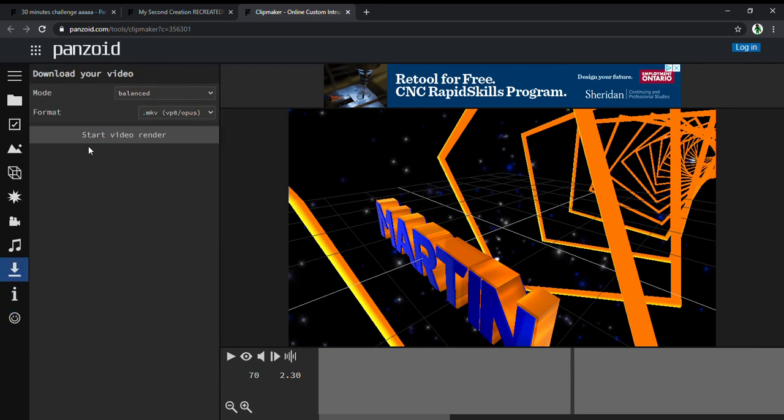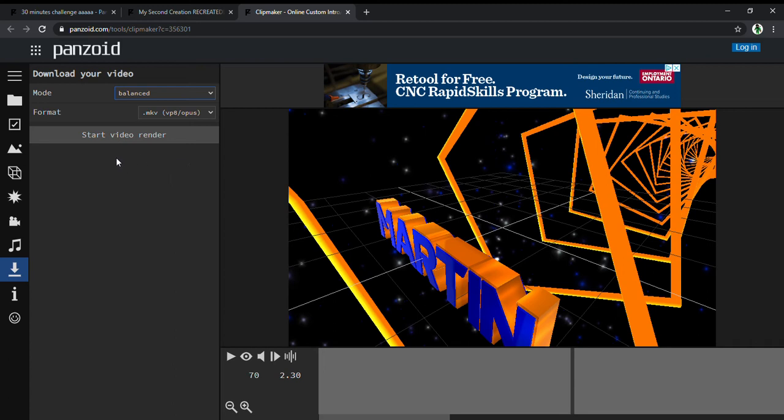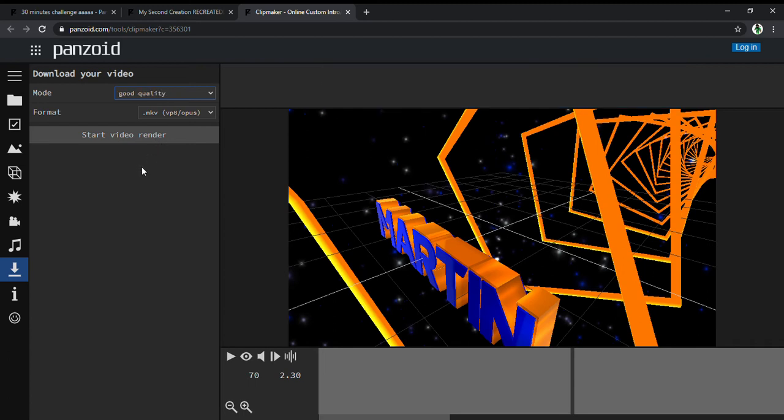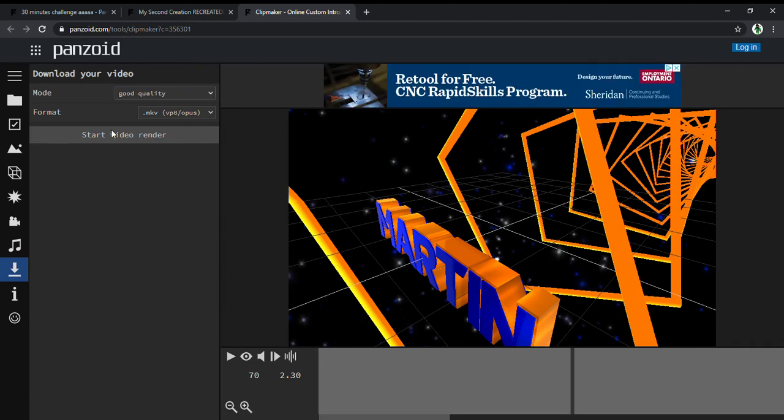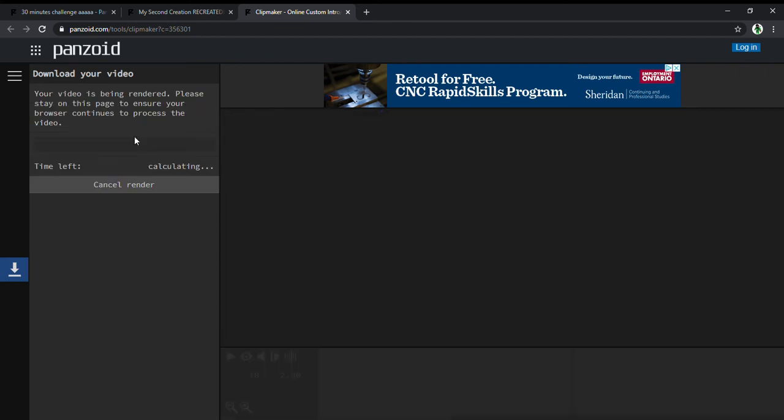So you go to download, and for mode, it has to be at least fastest render or good quality. You can pick whatever you want. I'm going to pick good quality because I usually do that. Now start video render. We're going to have to wait for about three minutes.